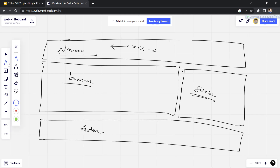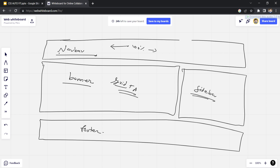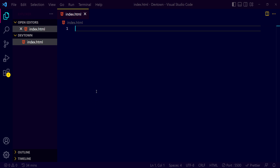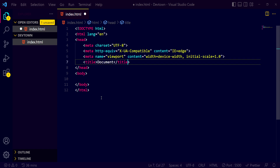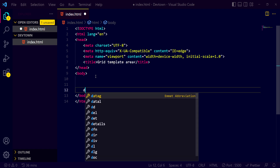So today in this video we are just gonna implement this: navbar, banner, sidebar, and footer. Let us see how to achieve this with the help of grid-template-area. Let us go to VS Code and code it out. First I will import our HTML template and in the title section I'll name it 'grid template area'.